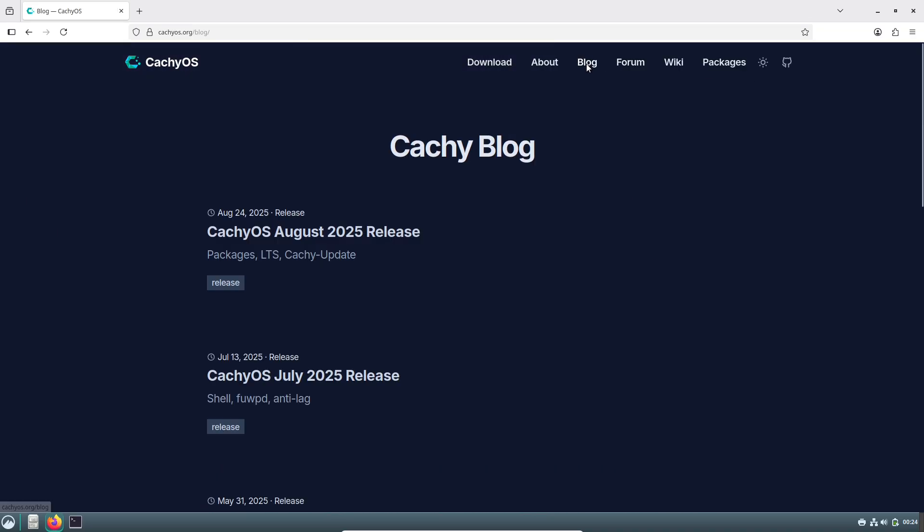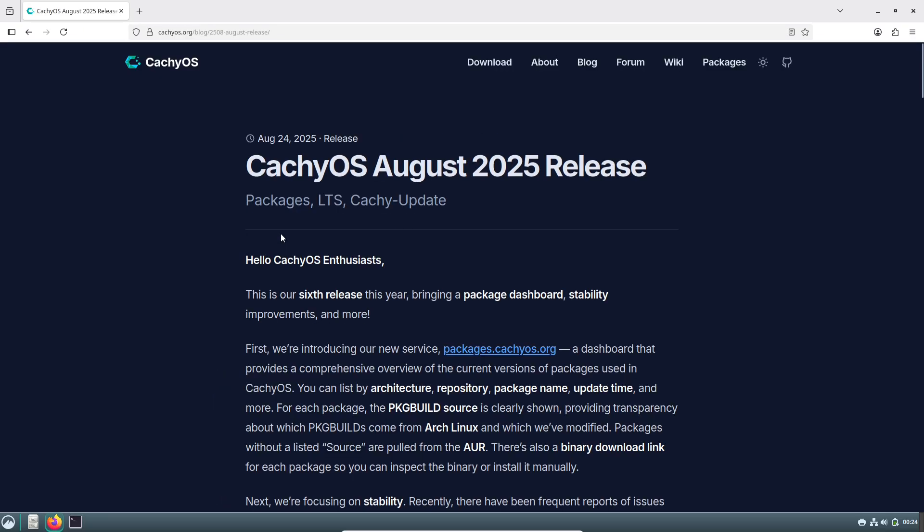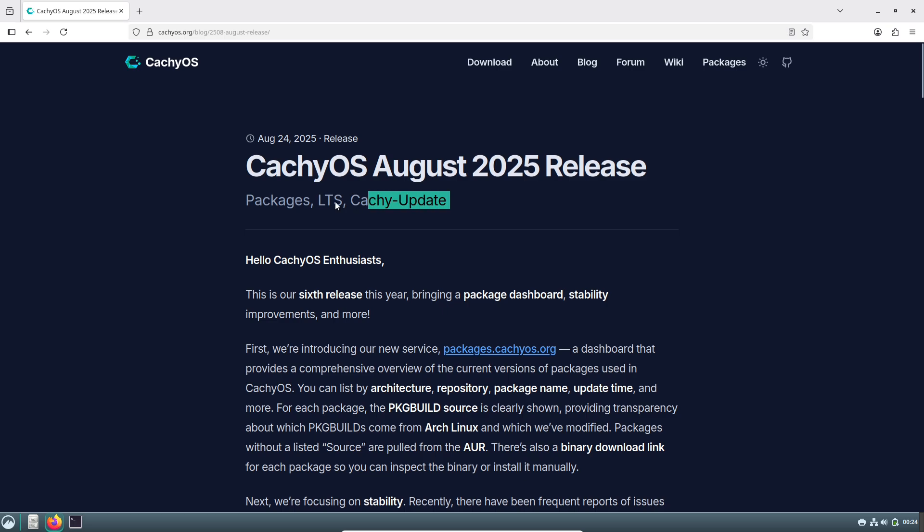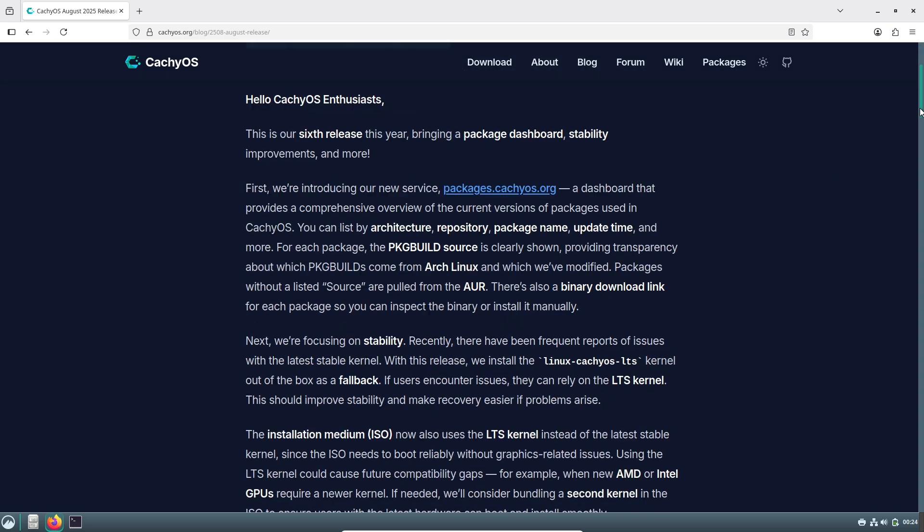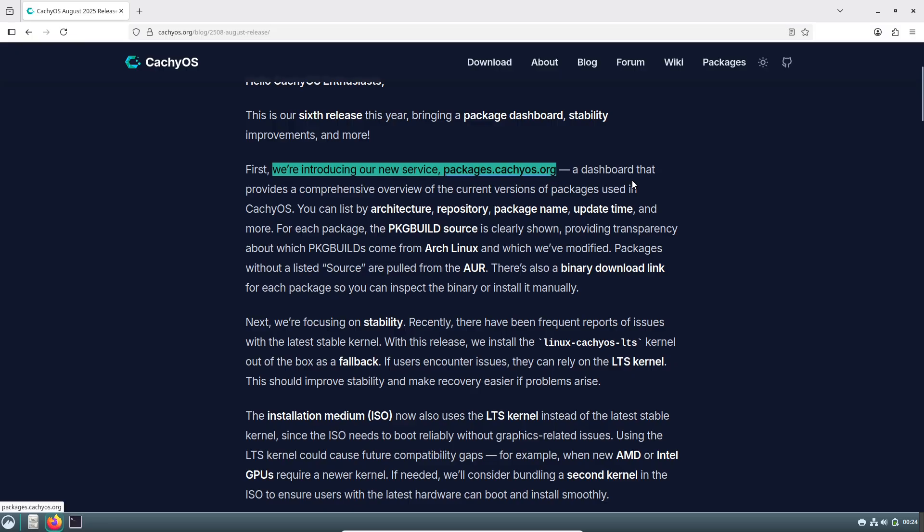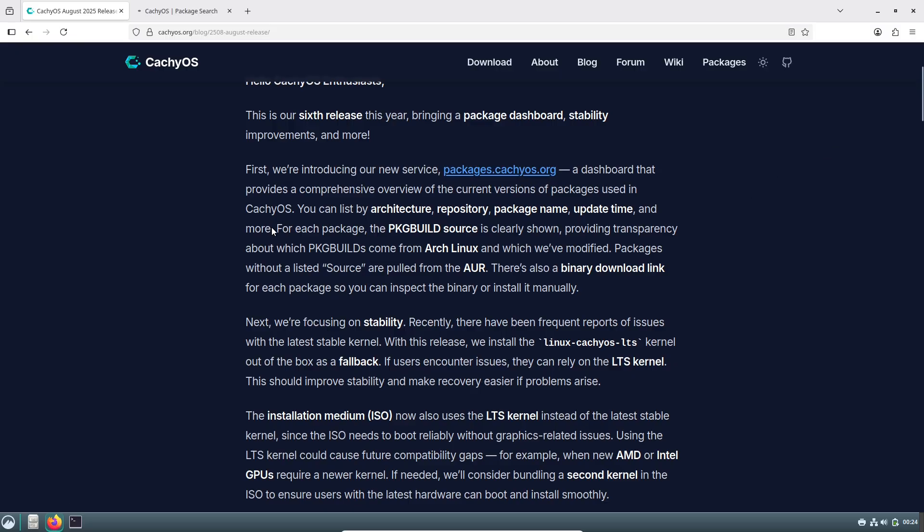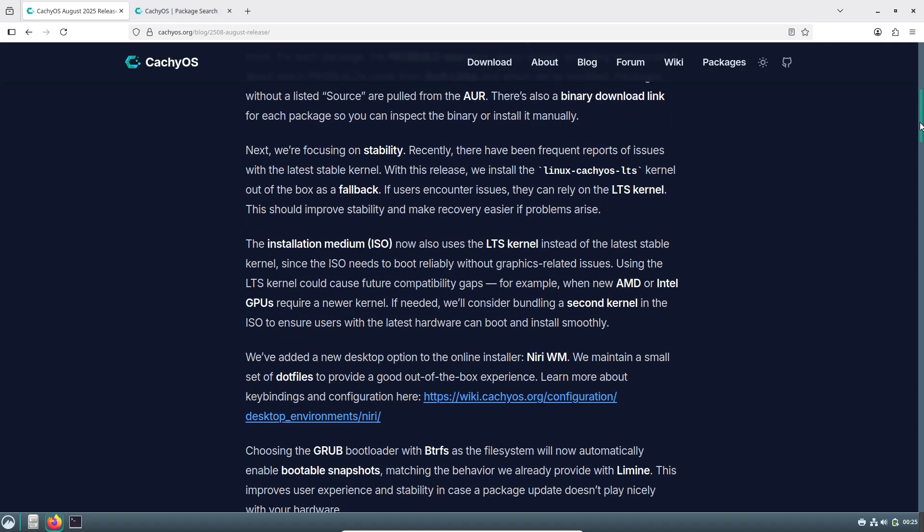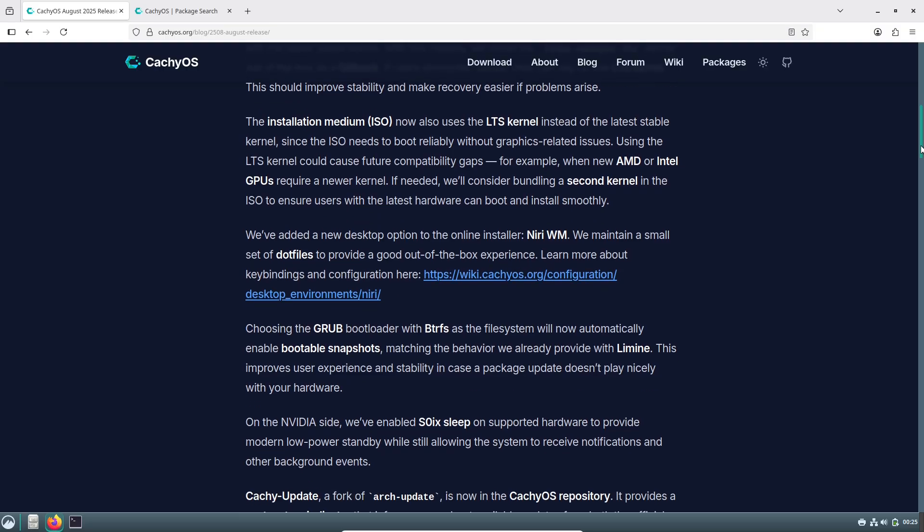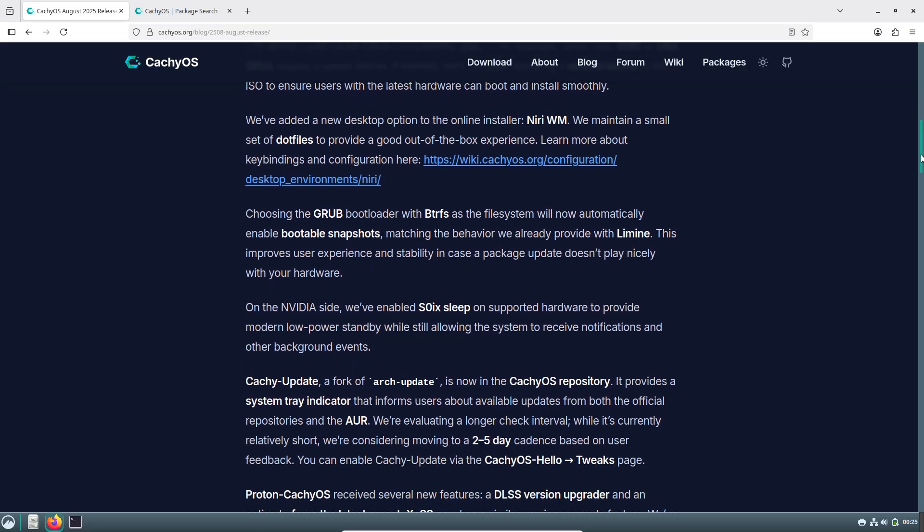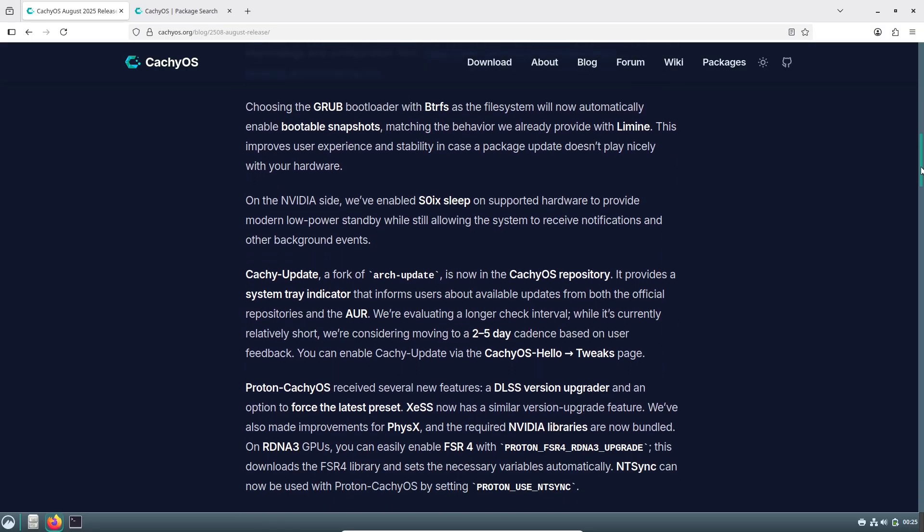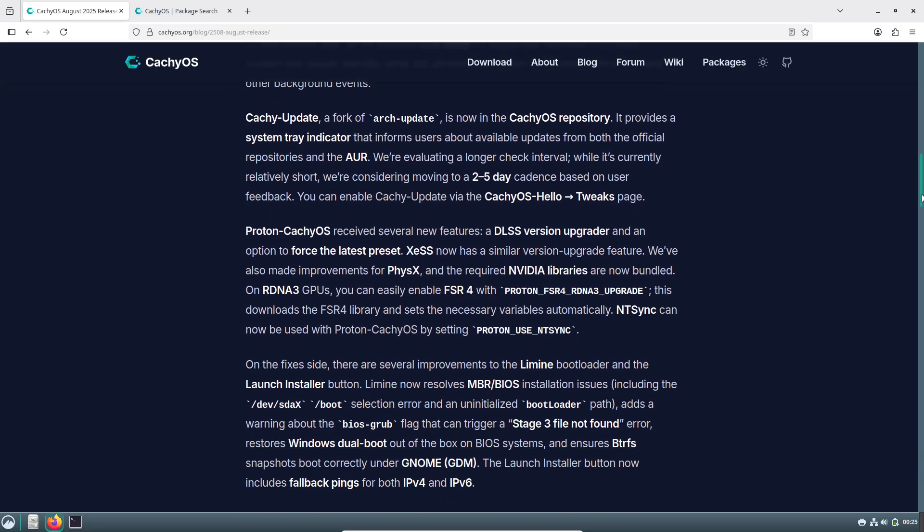Moving on to stability, the developers have made some smart changes to the kernel setup. CachyOS has always shipped with optimized kernels, but they've heard feedback about hardware compatibility issues with bleeding-edge versions. In this release, the live ISO now defaults to the long-term support Linux 6.12 LTS kernel for better out-of-the-box reliability.